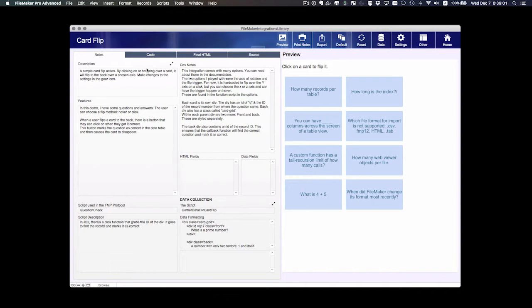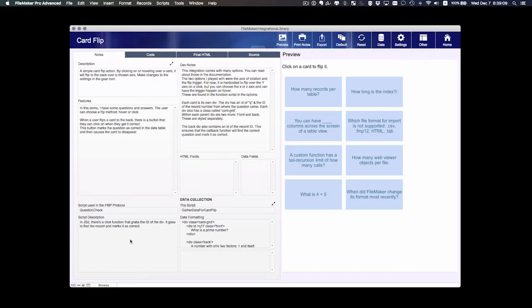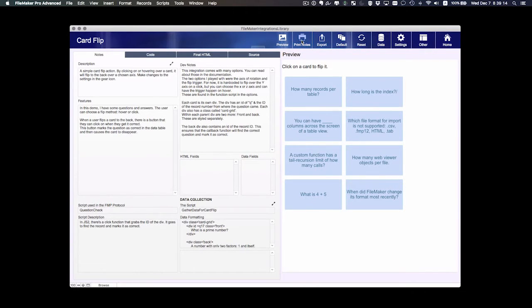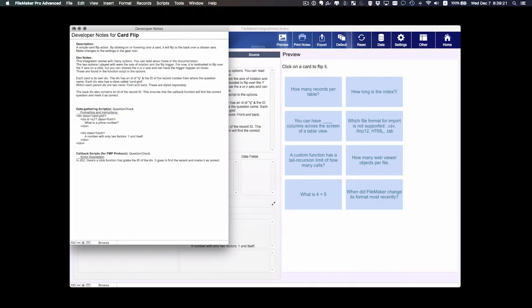This first tab here on the left we have just some simple notes. I've tried to write up the notes in the best way possible to give you the most information about how this is set up. You can also print these notes with the button up here at the right so you can print this out and have a nice printable view of the notes.